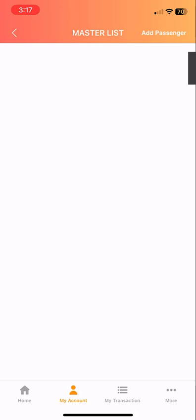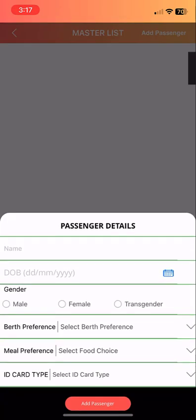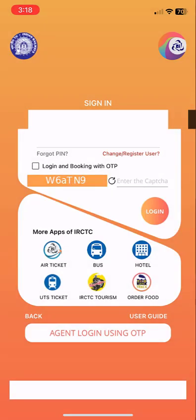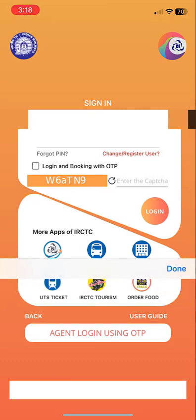I'll show you here — when I click 'Add Master List', 'Add Passenger', and I go to select the name, type the name, date, and gender, and click Submit, the app will automatically log out. So how do we fix this problem?